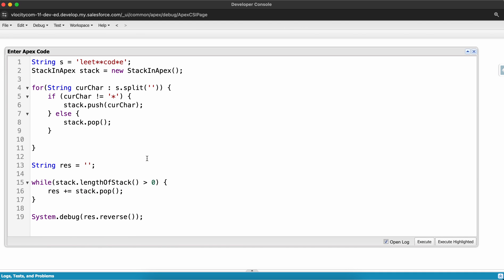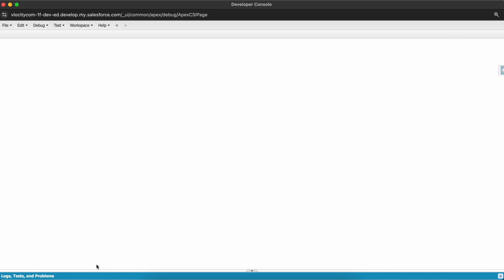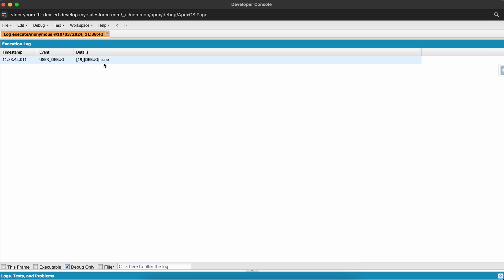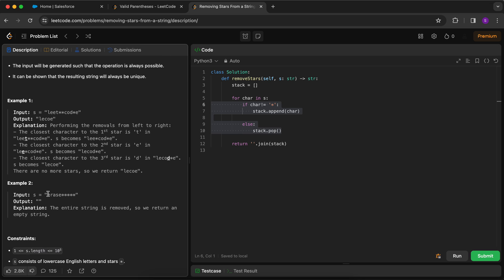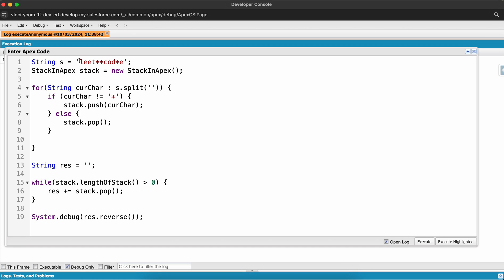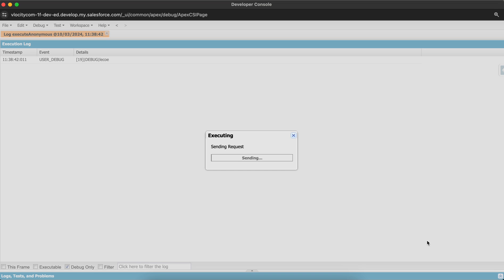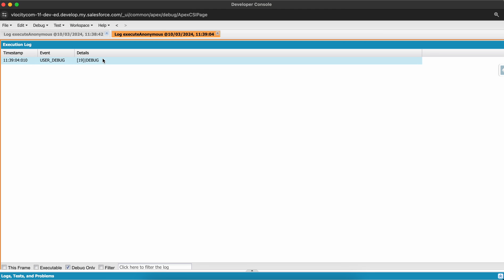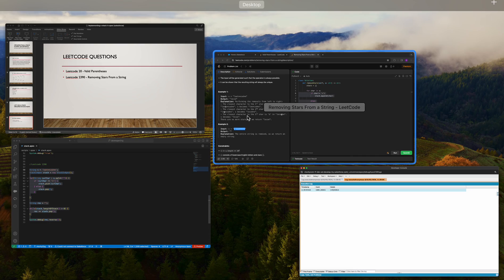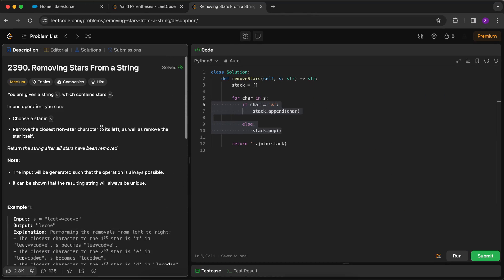I copy-paste the code, open the Developer Console, and click Execute. The answer is 'lecoe' — same as the expected output 'lecoe'. Running the second example — which should return an empty string — and the answer is an empty string. So we have also solved LeetCode 2390.